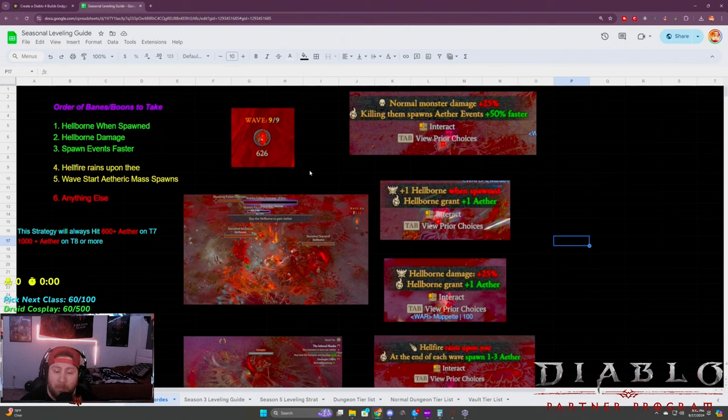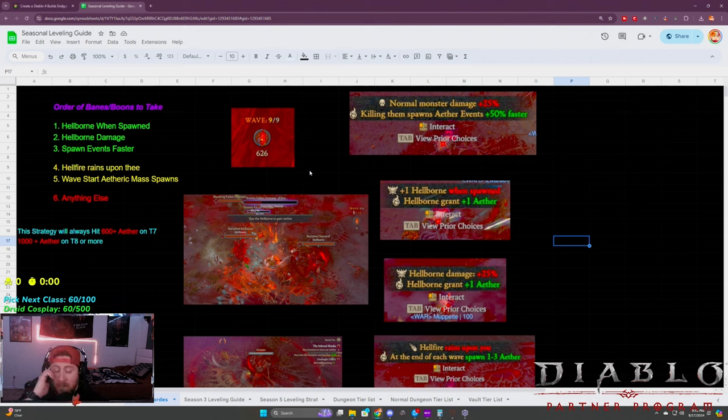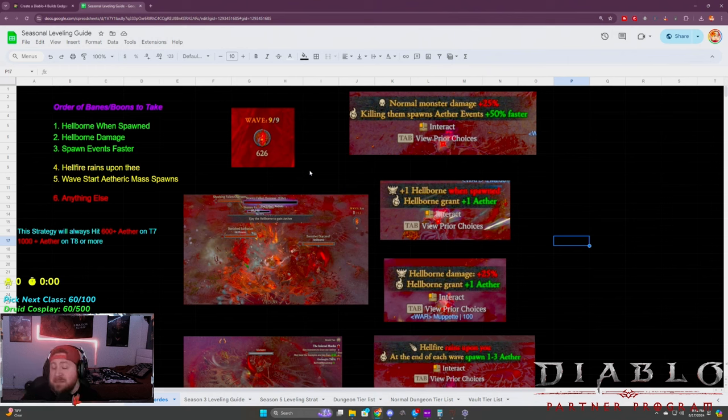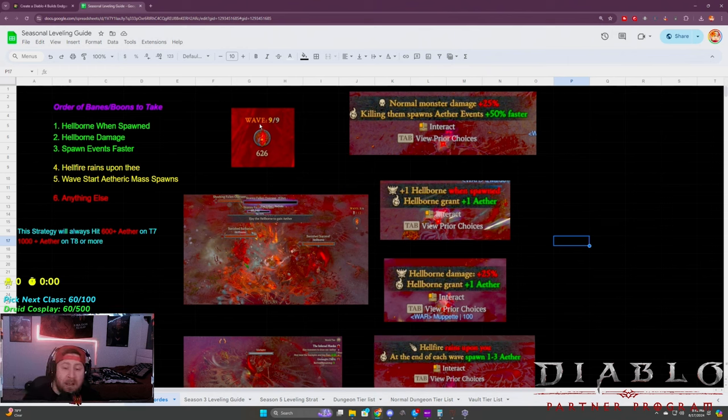In each infernal horde run, because of the amount of aether that you can achieve and the worth and rewards from opening up the materials chest, you get so many materials to masterwork your gear.